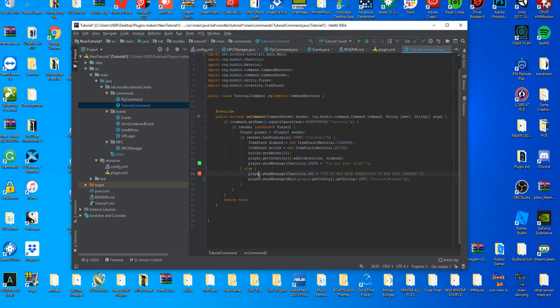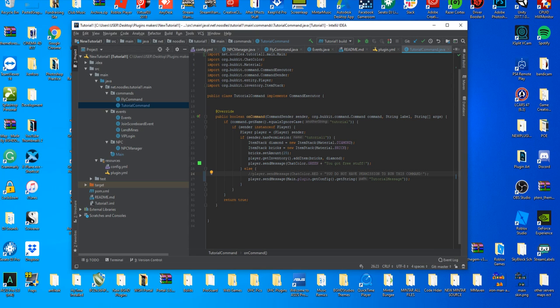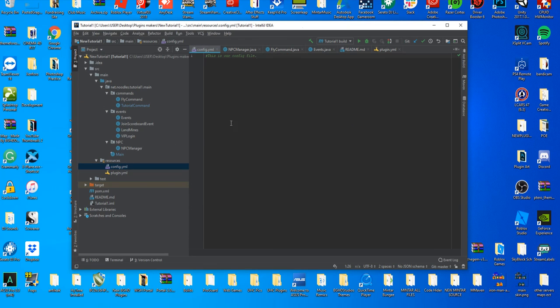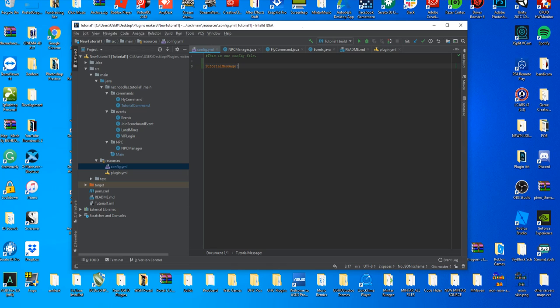That's all you have to do for this. We'll comment out our original currently. So why don't we go ahead and go to our config file and create this string? This is our config file and we're going to create what we did, so we named it tutorial message.